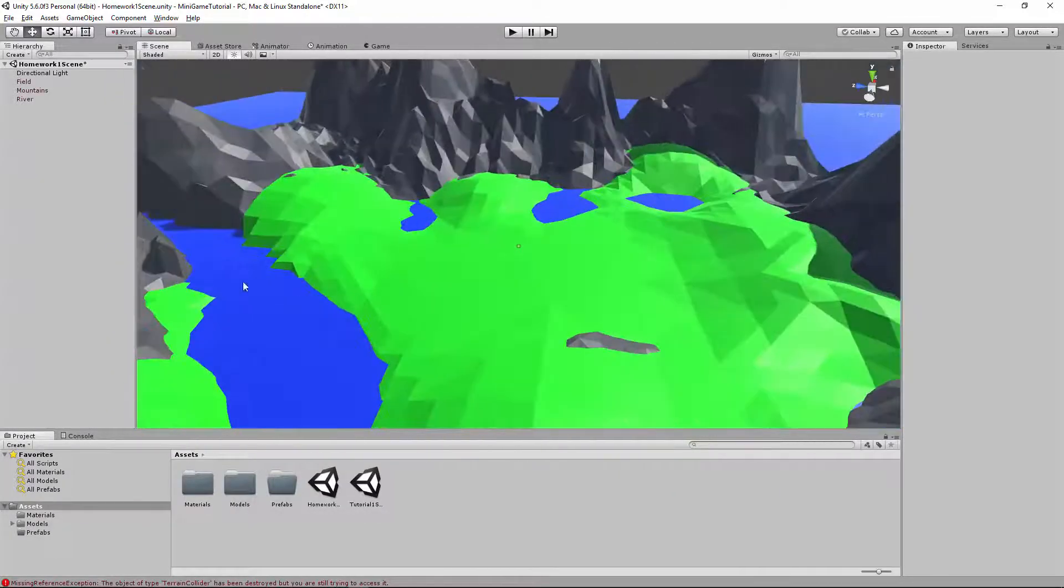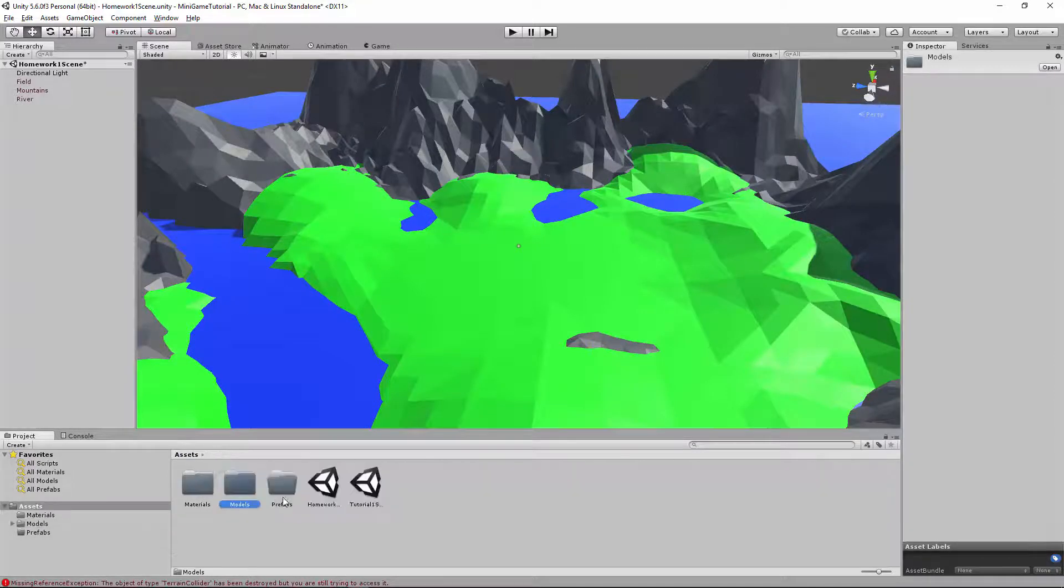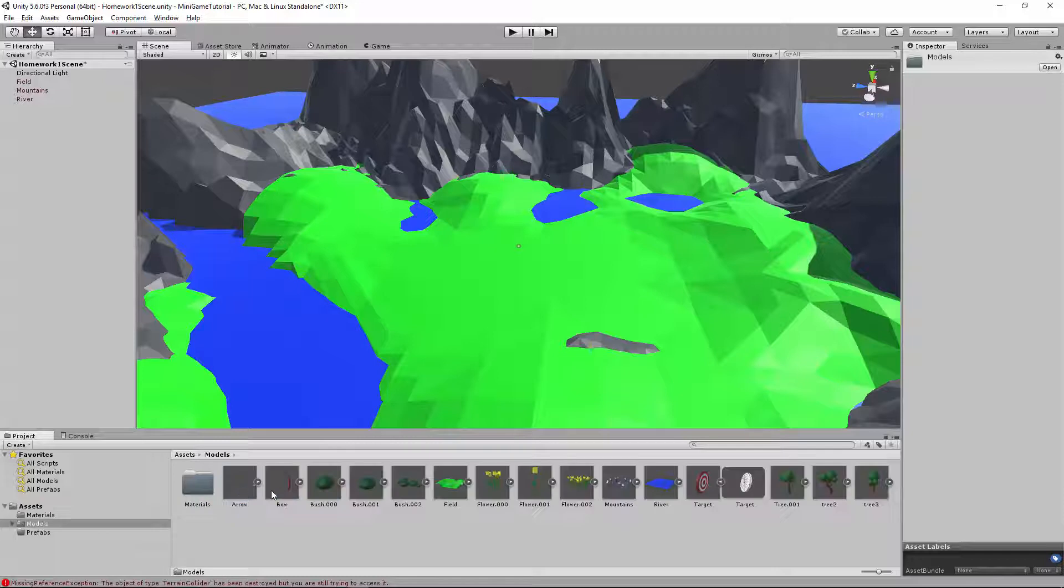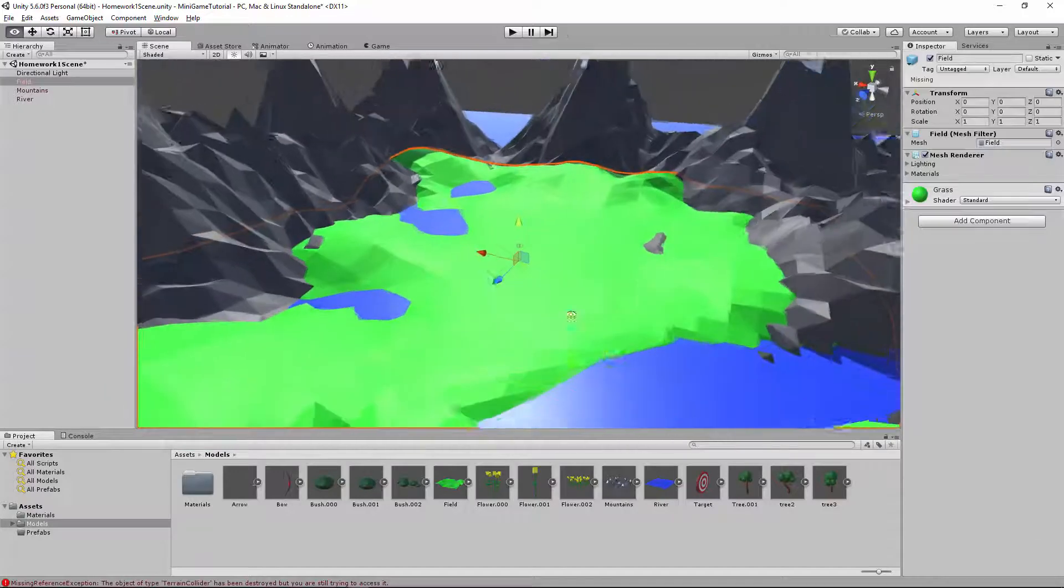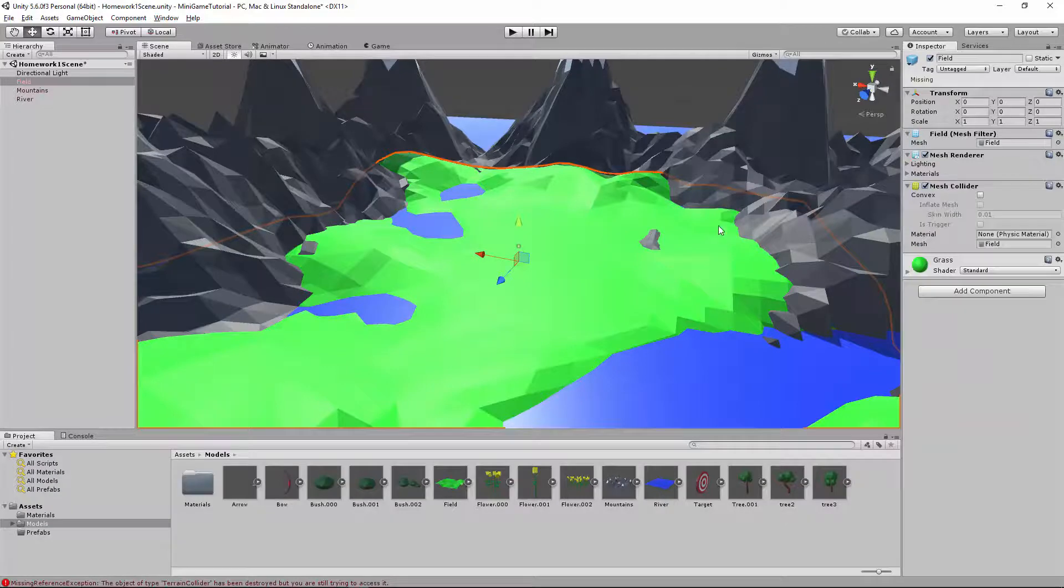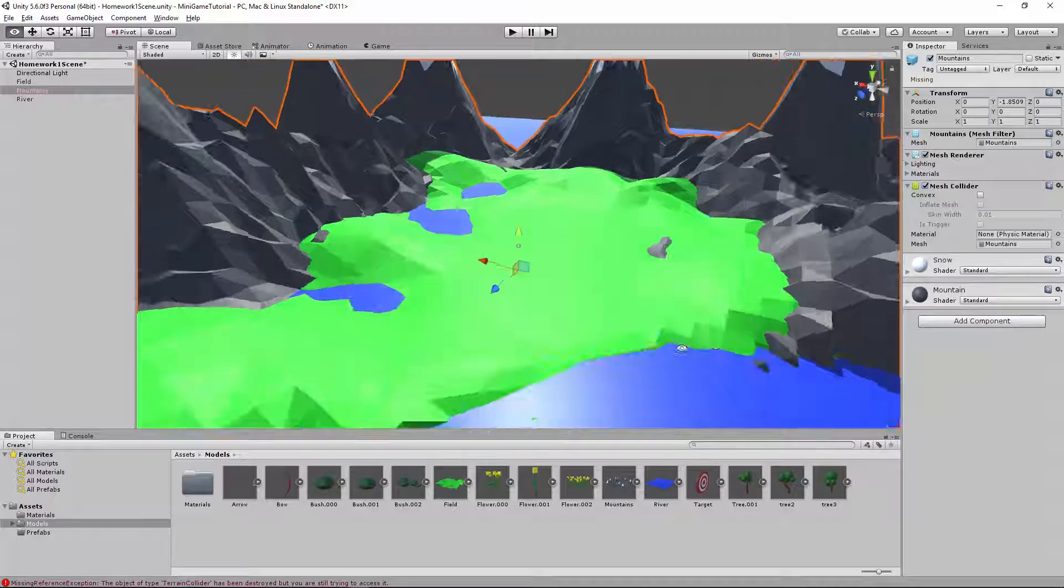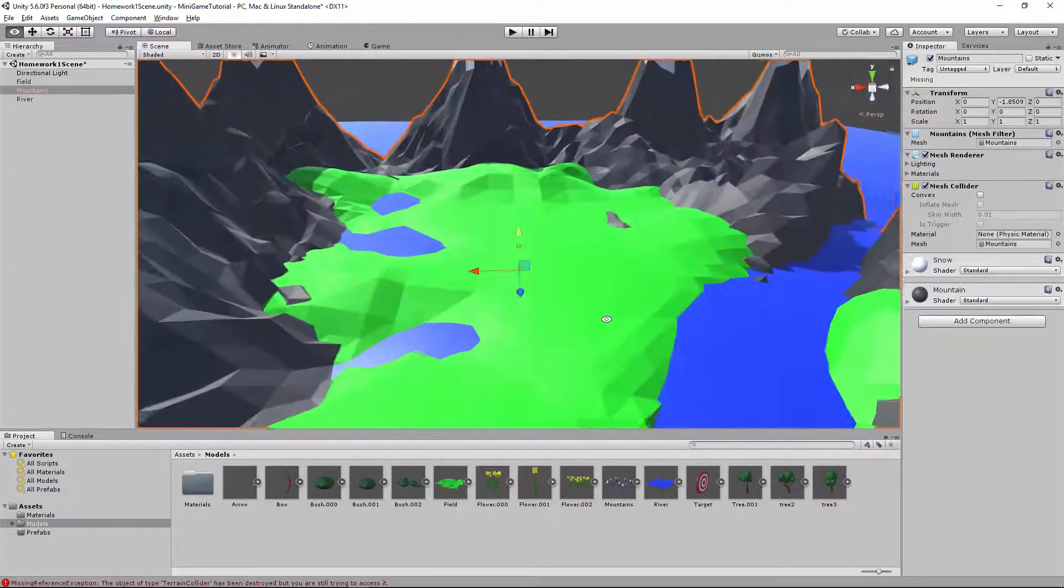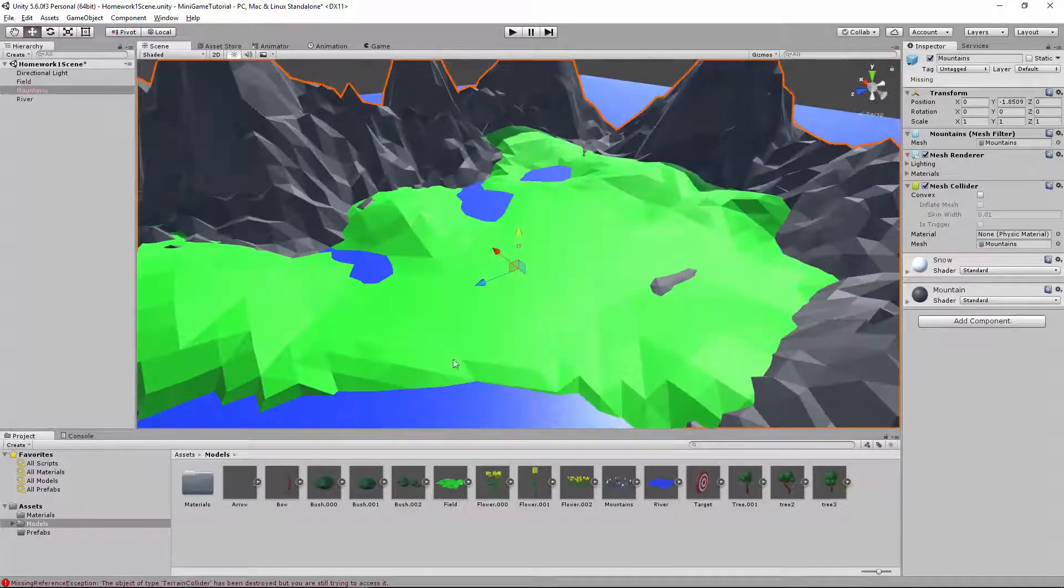Alright, so here we have our scene opened up. I went ahead and just added the water here, and I created some folders, some models and a prefab folder. So here I have all the models that we exported, and we're going to be propagating the prefabs with prefabs. So with the field selected, go ahead and do a mesh collider, and then do the same thing for mountains. Mesh collider, and river, we don't really want a collider. We want the arrows to go in and sink and just be gone, so no collider.